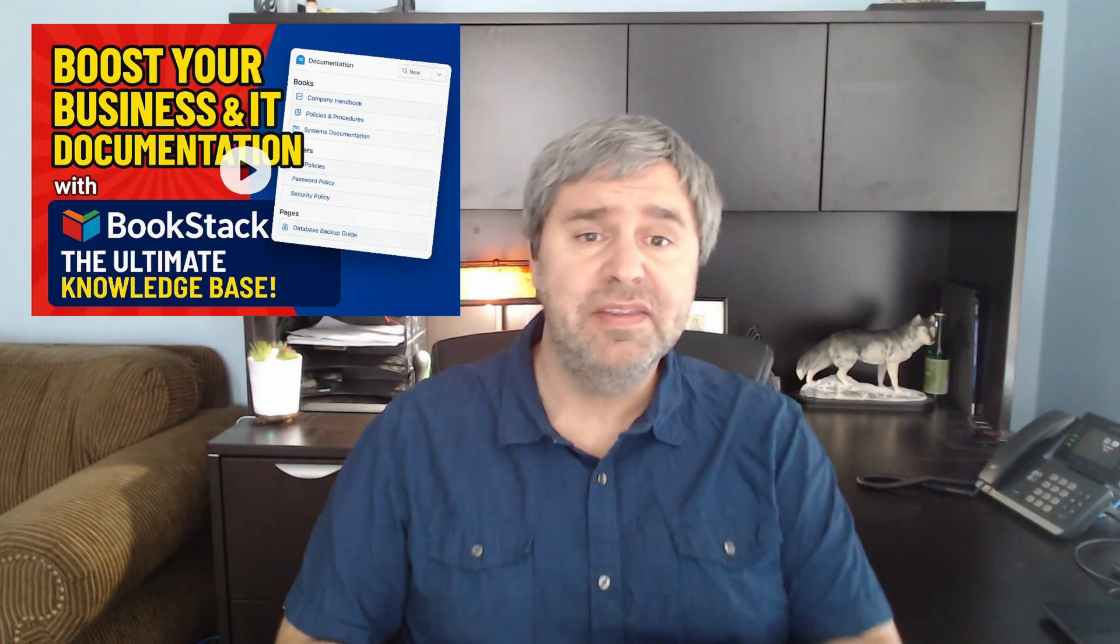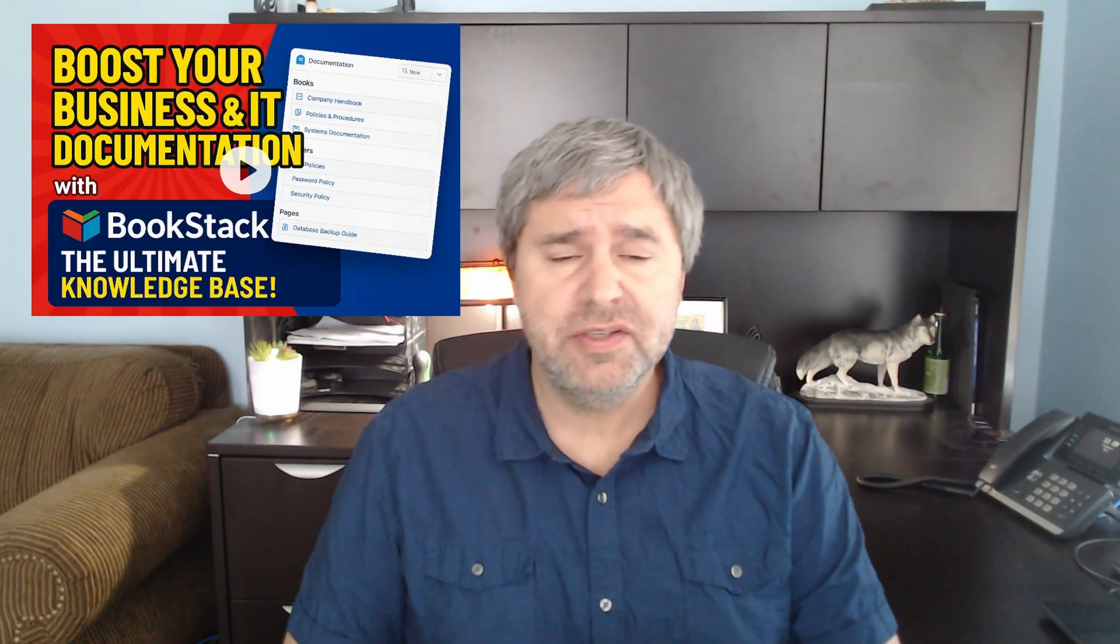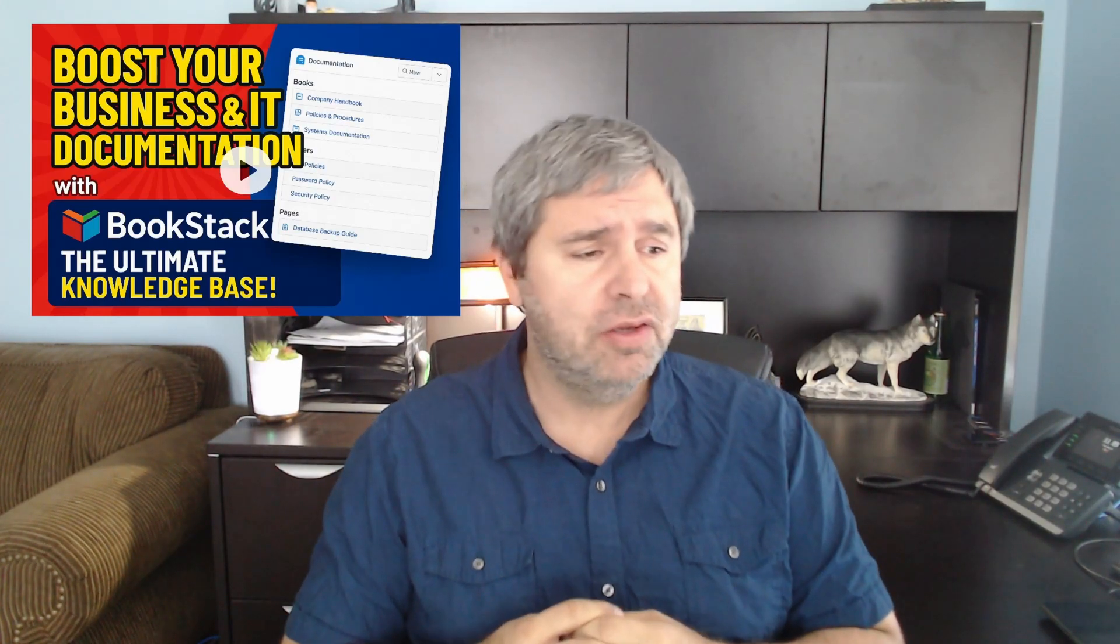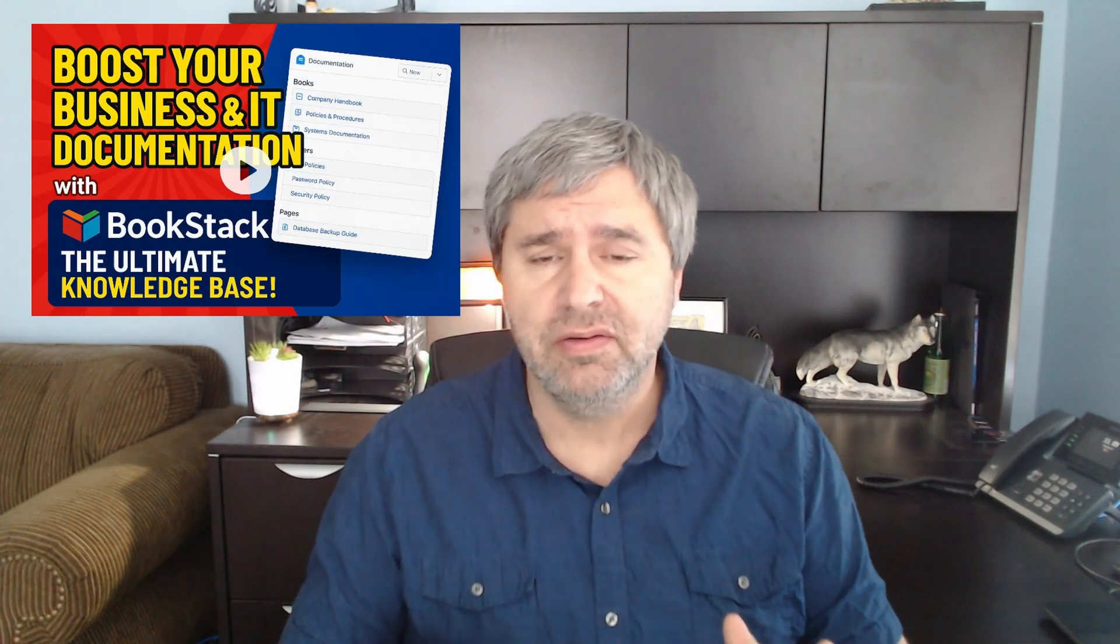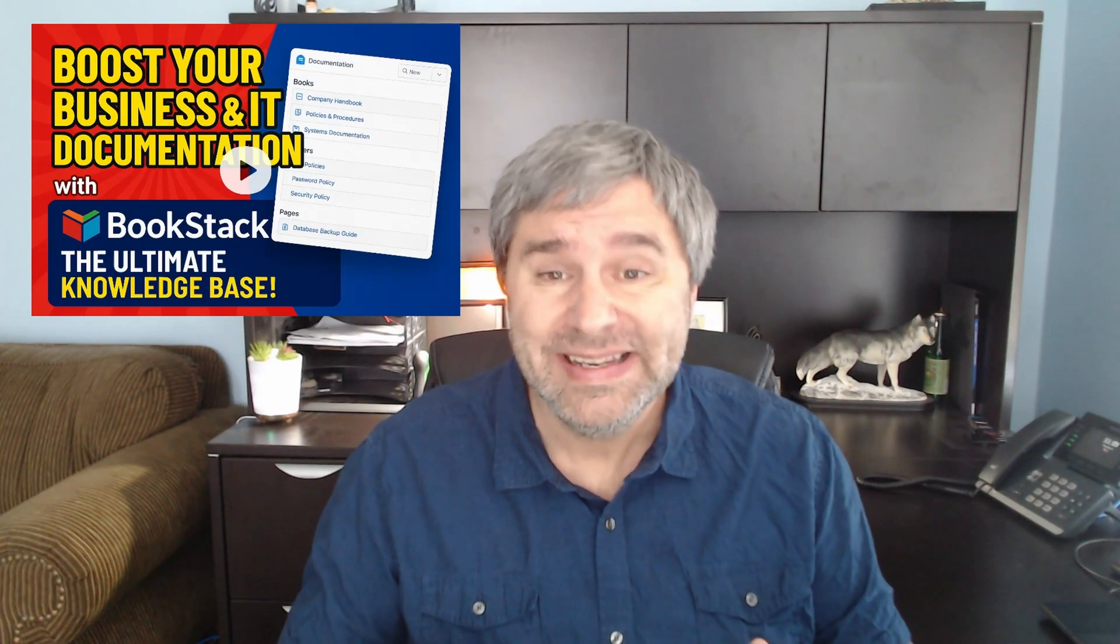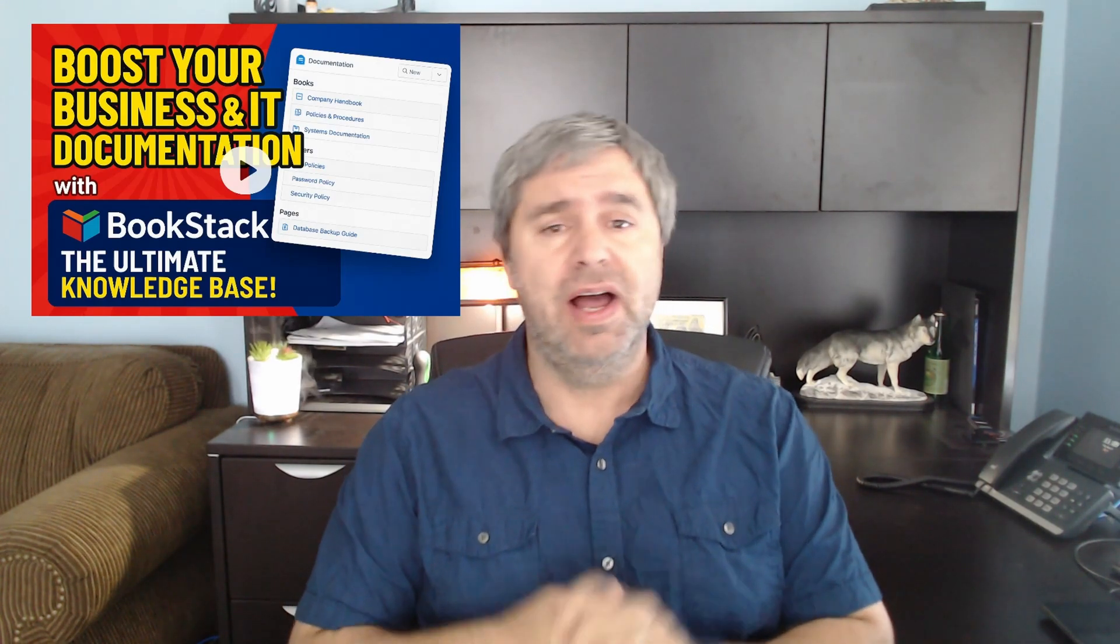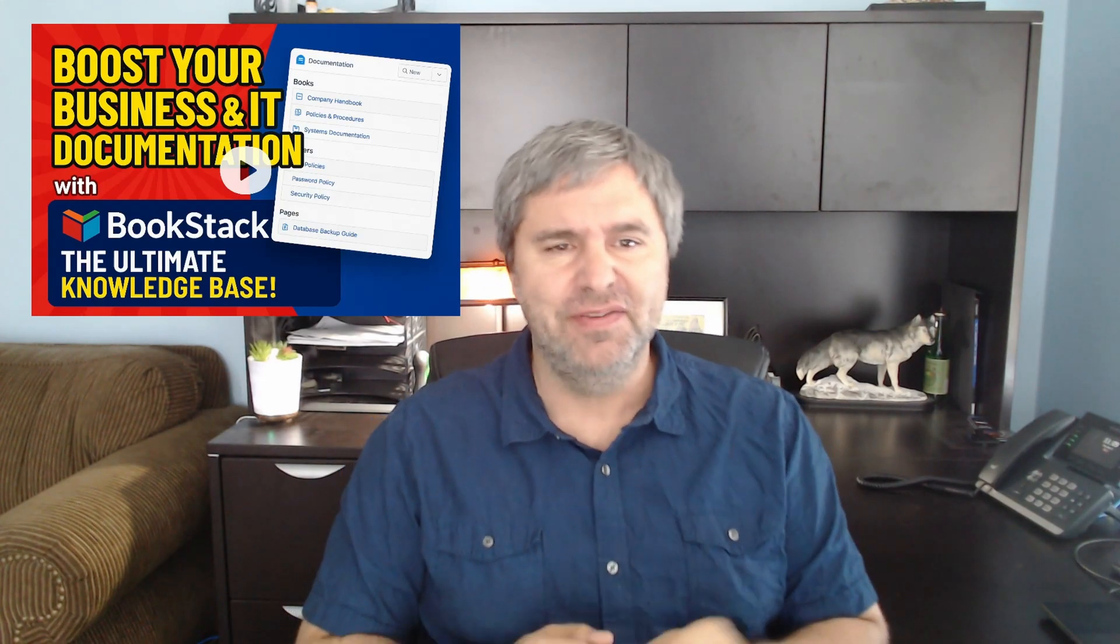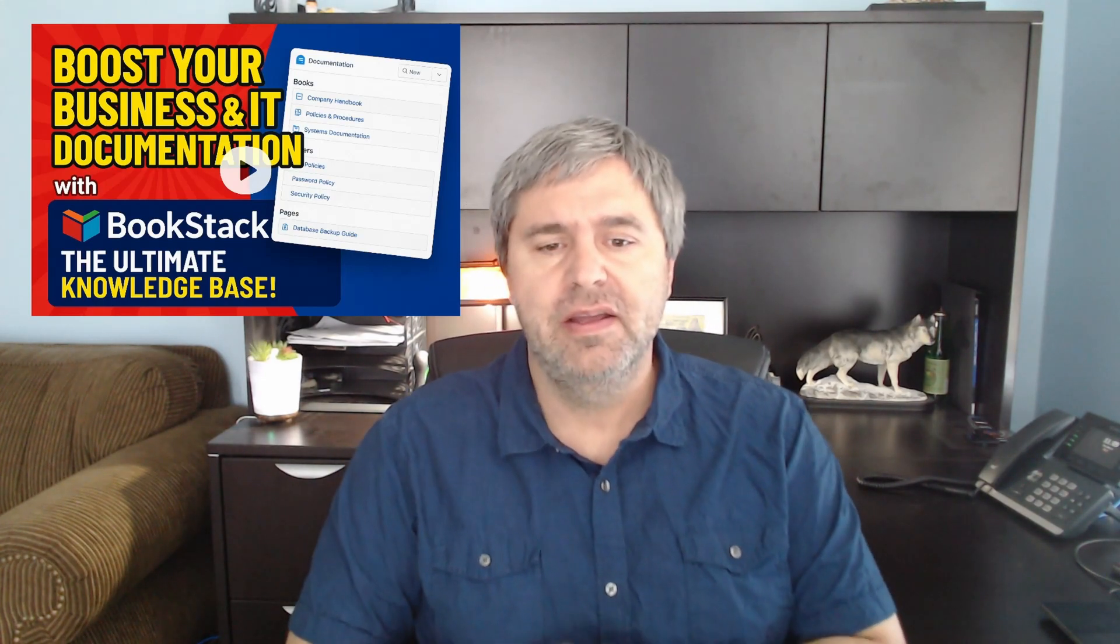Hello everyone, welcome back to the channel. Are you or your business struggling with maintaining good documentation, organizing your IT or business documentation? Well, we have a solution for you today on this video and it's called Bookstack.